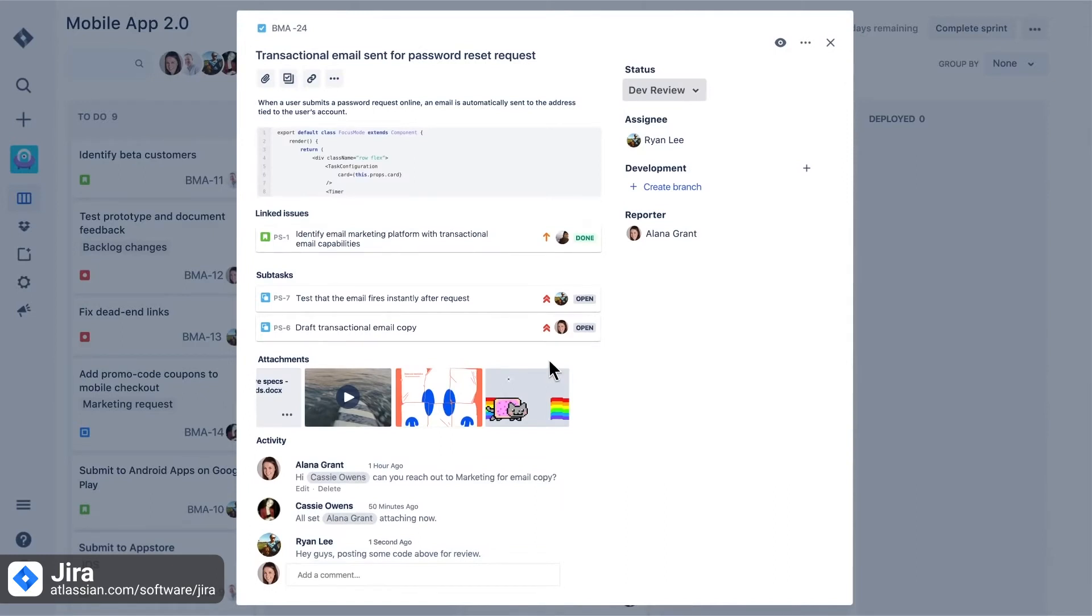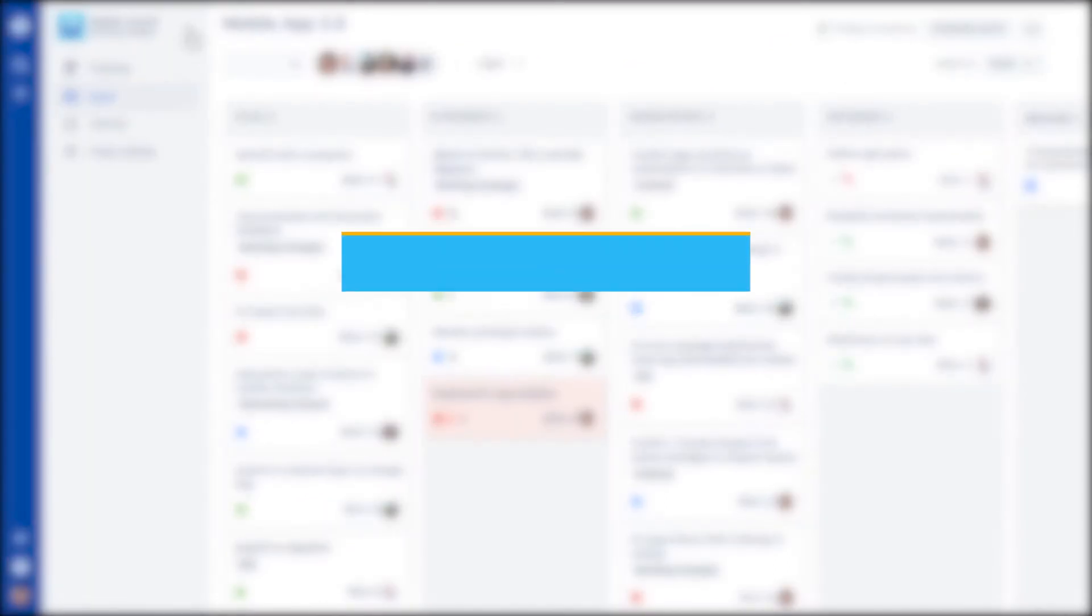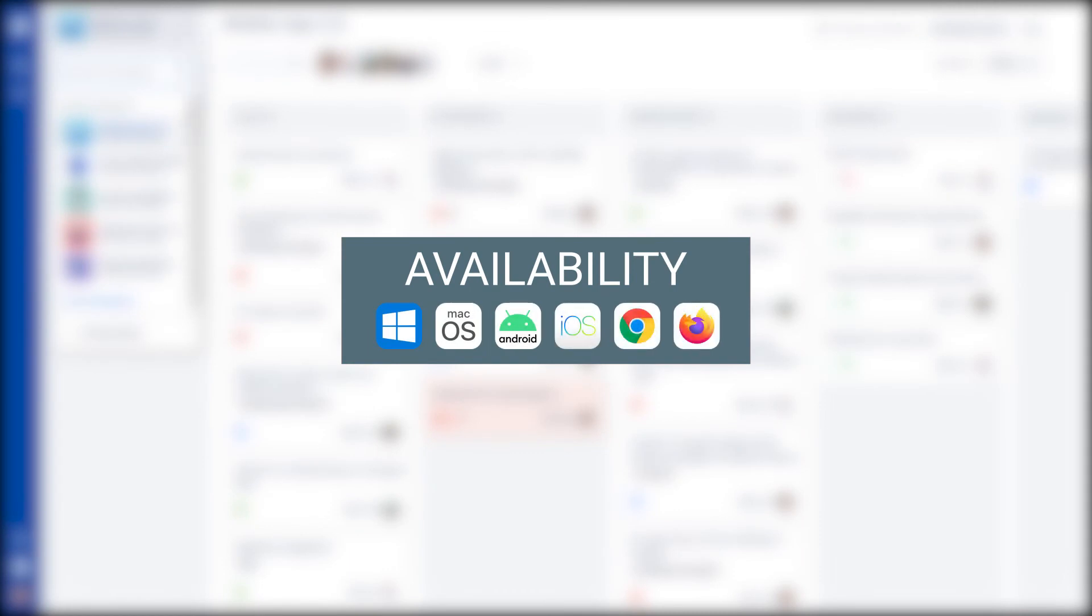Jira is available for the following platforms.